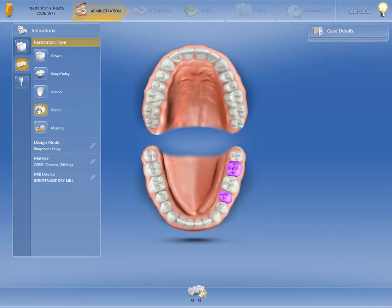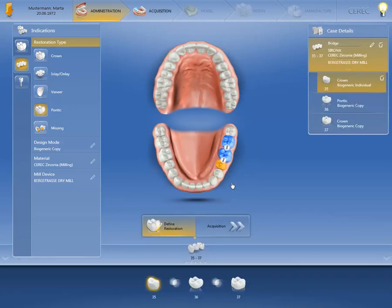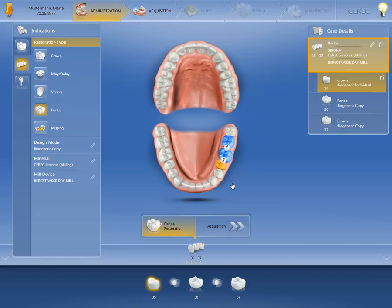The last design mode selected will be adopted automatically for the pontic, unless you change the design mode. The bridge is shown as a unit in orange in the window to the right under Case Details.